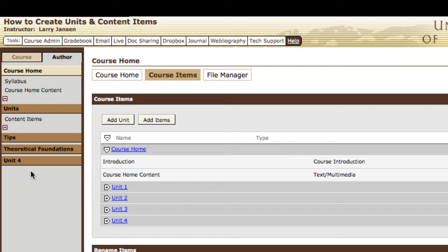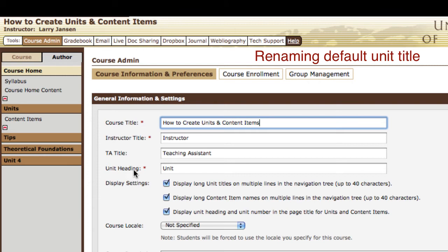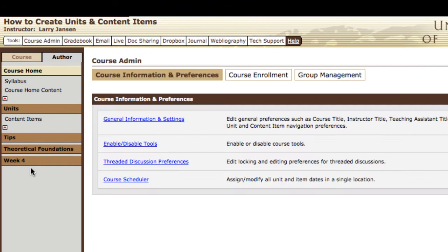How did it get named unit 4? The system will assign a default title to a unit and order those sequentially, so this is the fourth unit created and it becomes unit 4. If you like the idea of using a sequence but don't like the word 'unit,' you can go to the course admin tab, then general information and settings, where you have an option to set a unit title or unit heading. Right now it's 'unit' — let's change that to 'week,' save changes, and note the change from unit 4 to week 4.